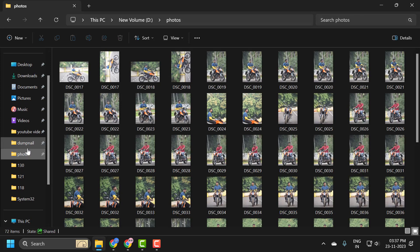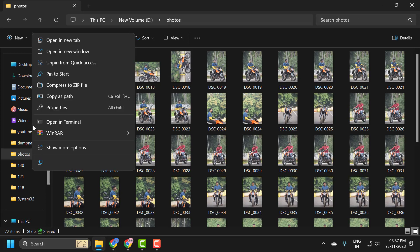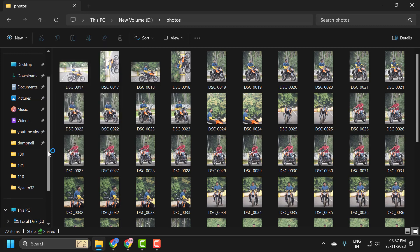So if you want to unpin this, you just need to right click on it and select unpin from quick access, and that's all you have to do.